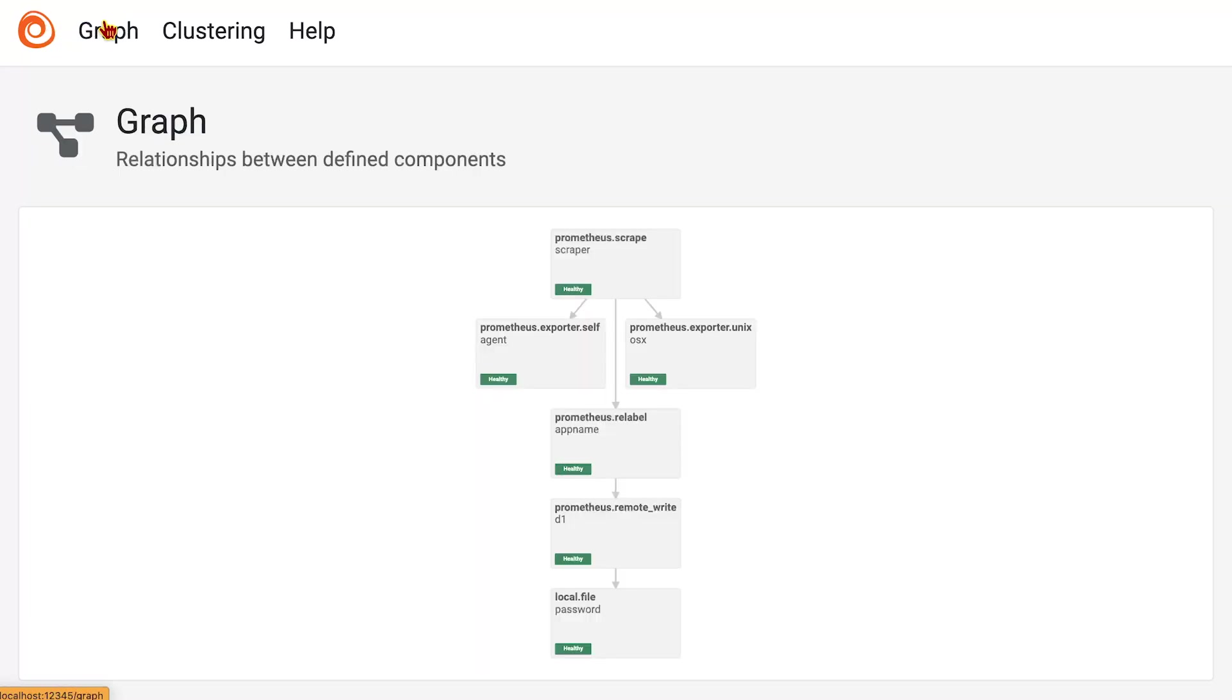We can see that there is a graph here that shows how all the components work together. There's also additionally a cluster in here, but that's an advanced topic for a different day.